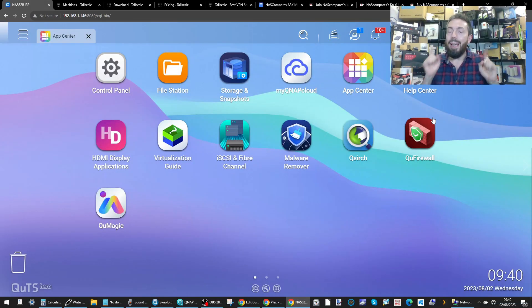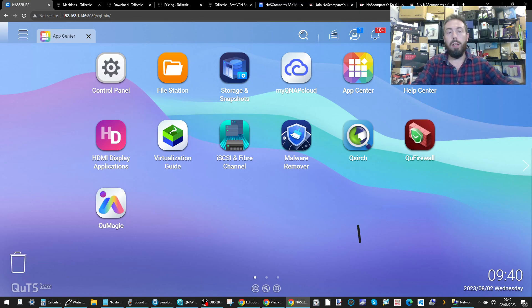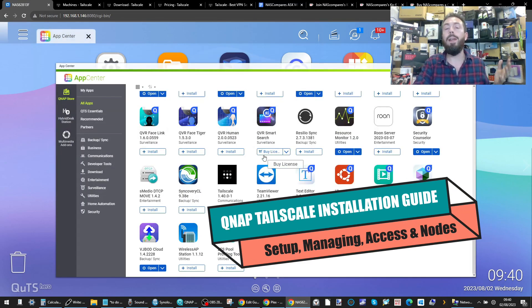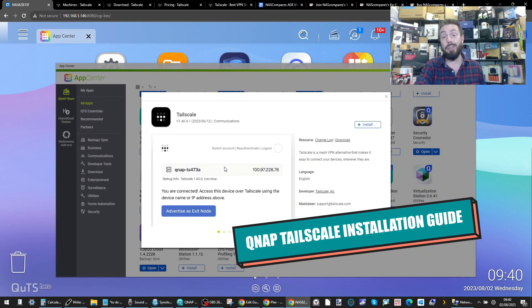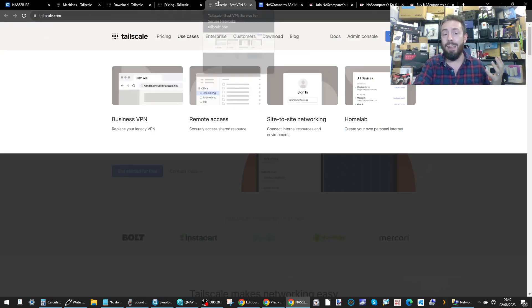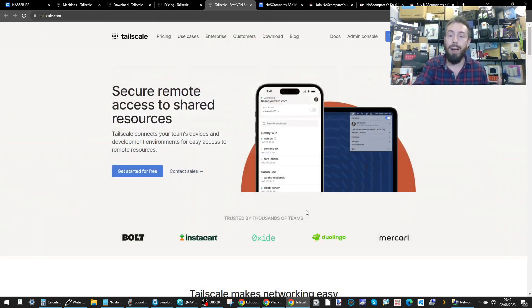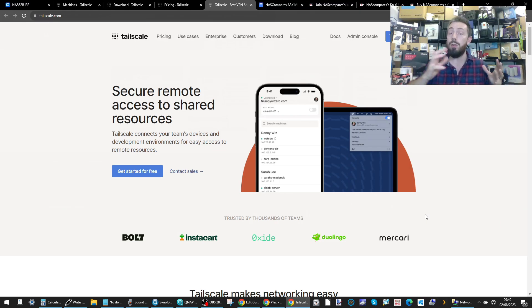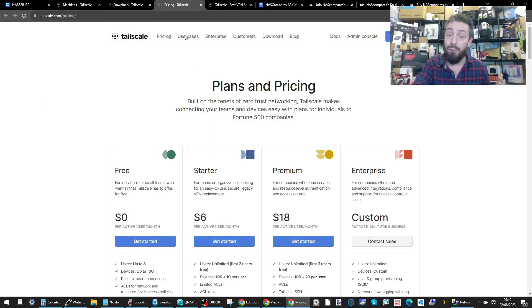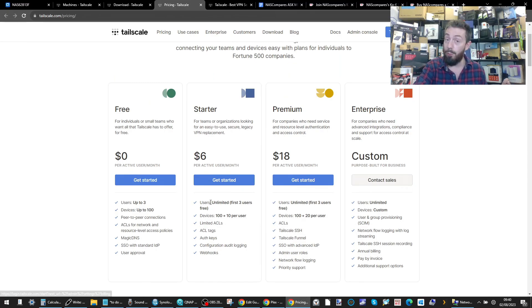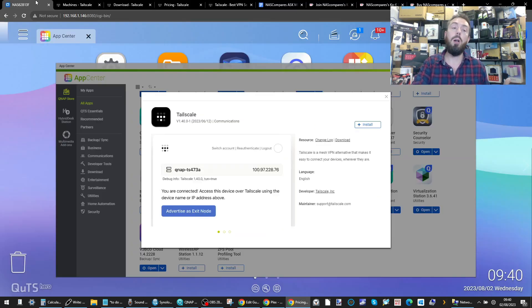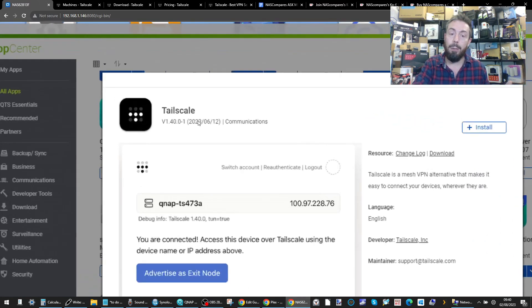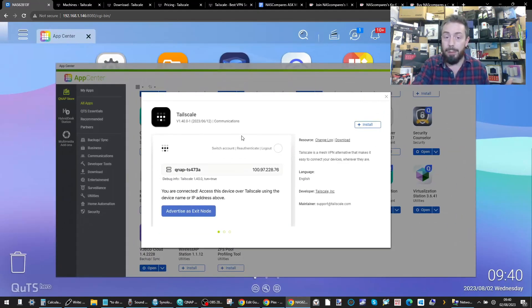Hello and welcome back. Finally, we have got an official app on the QNAP App Center for TailScale. For those of you that want to utilize TailScale, a fantastic application for remote accessing your devices via an encrypted tunnel, effectively for free depending on the size of your home or business, we now have an official app accessible in the App Center that's been made available since mid-June.